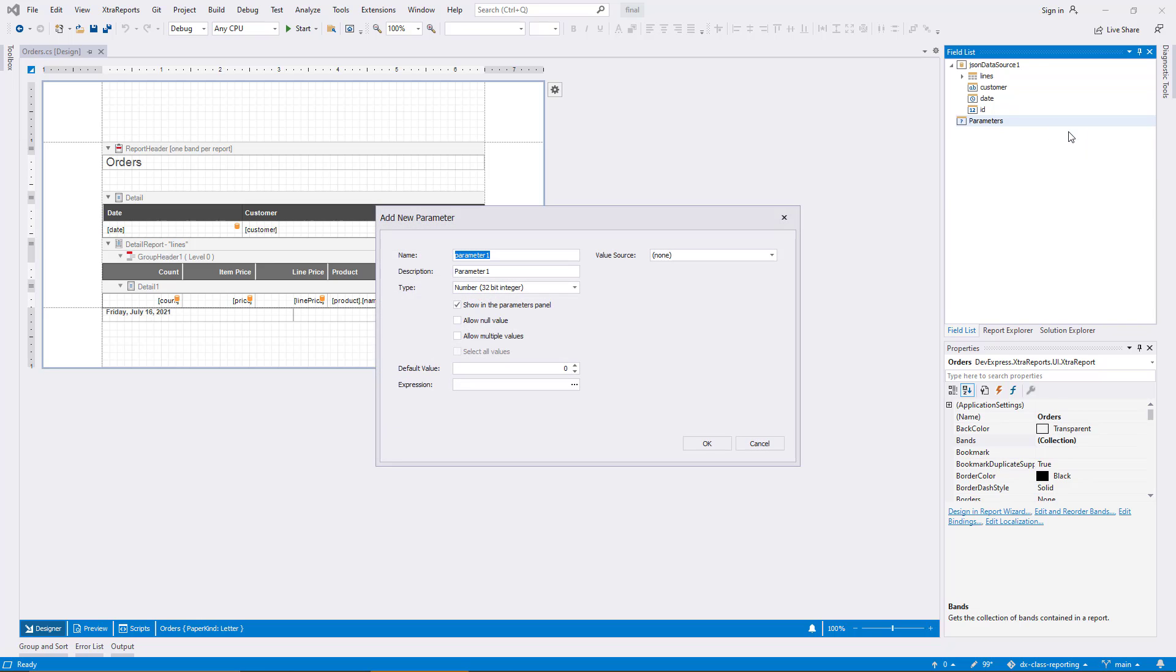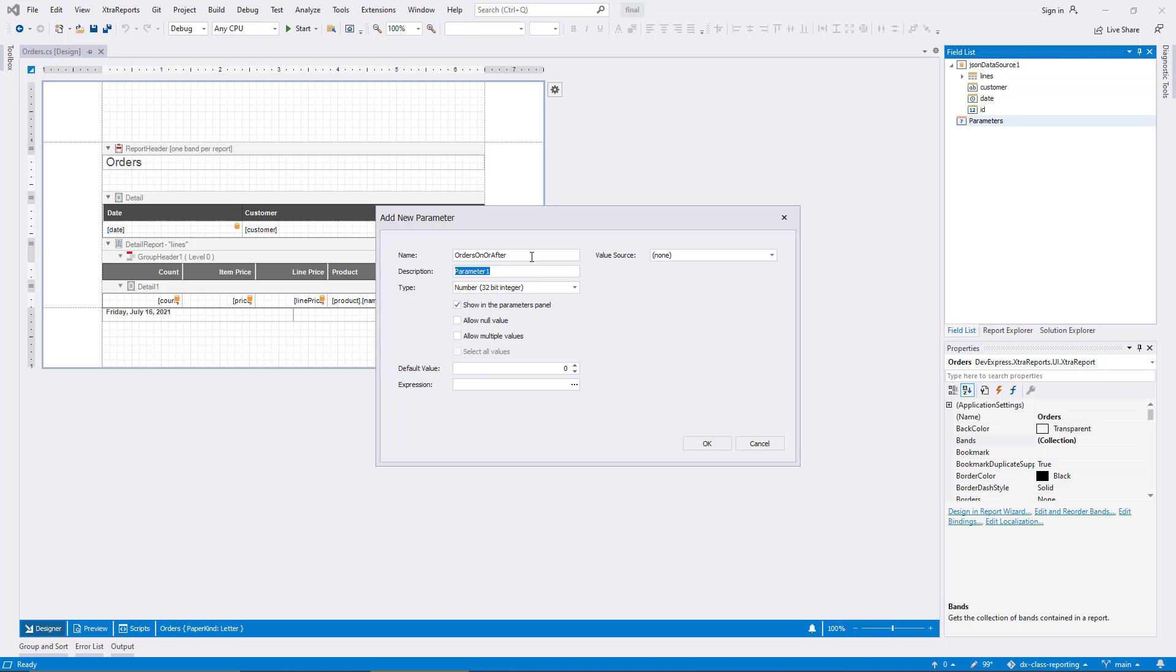In the dialog, you can see that parameters support many options, and I'll address each one of them in turn. First, I enter the name orders on or after. No spaces here, since this is the technical name of the element I'm creating. In the description field, I enter the same term with spaces, since this is what the user will see as a parameter name.